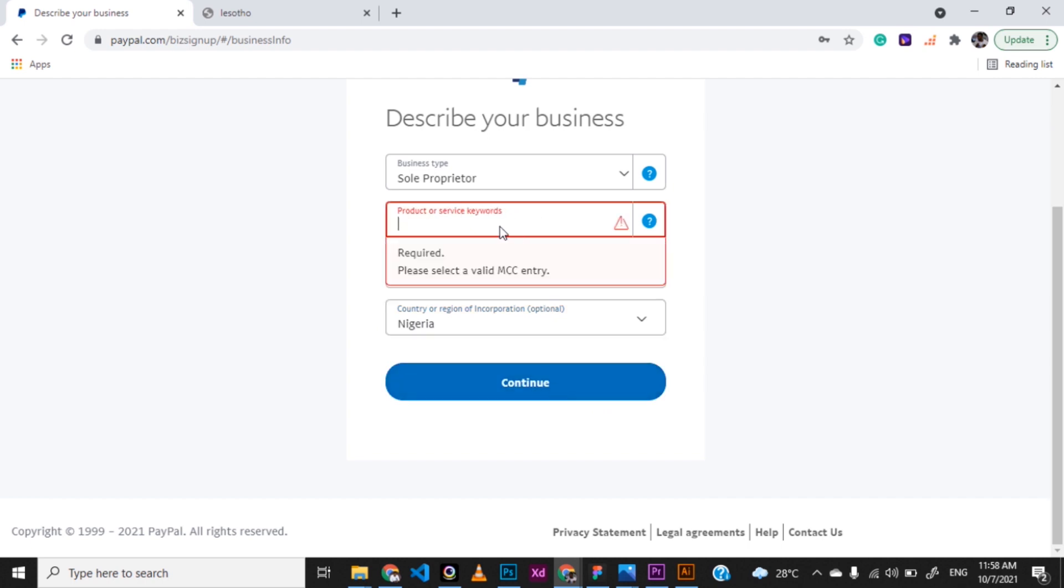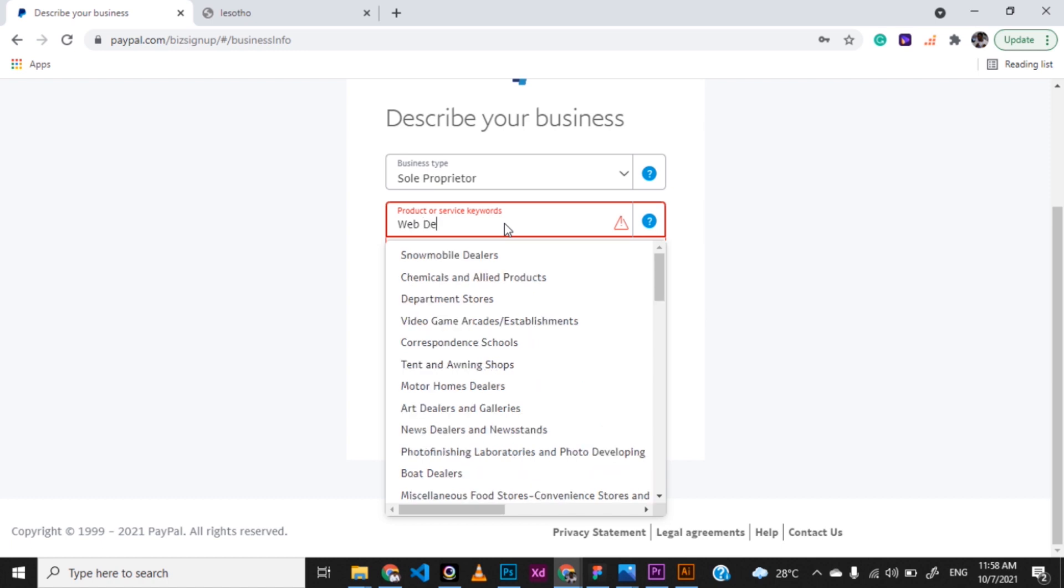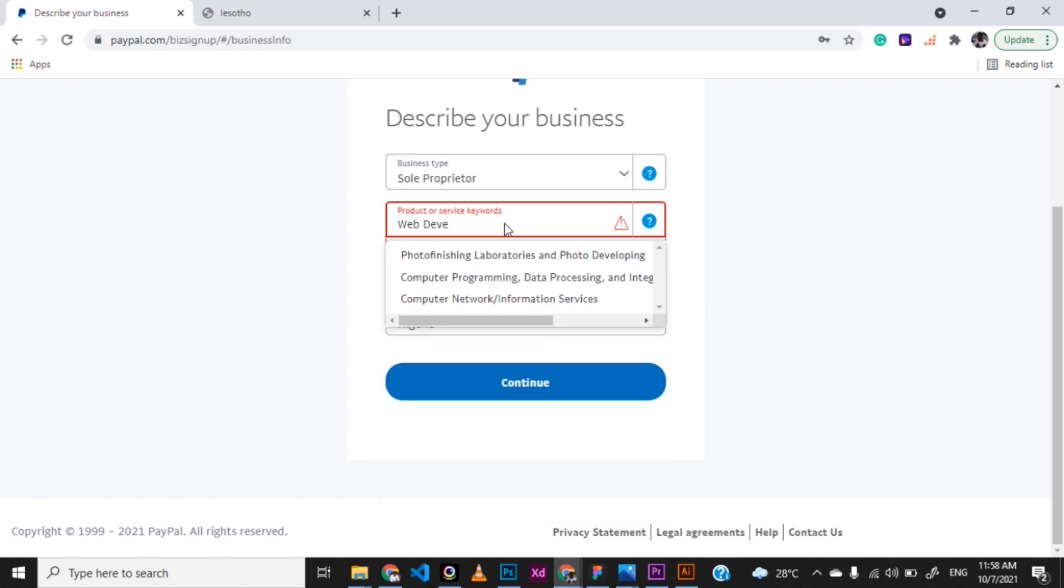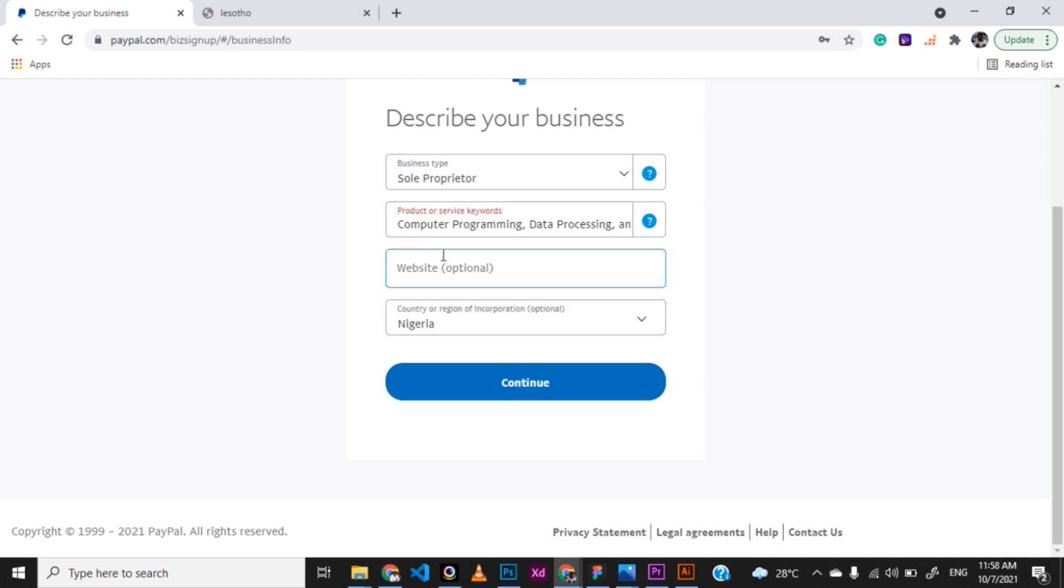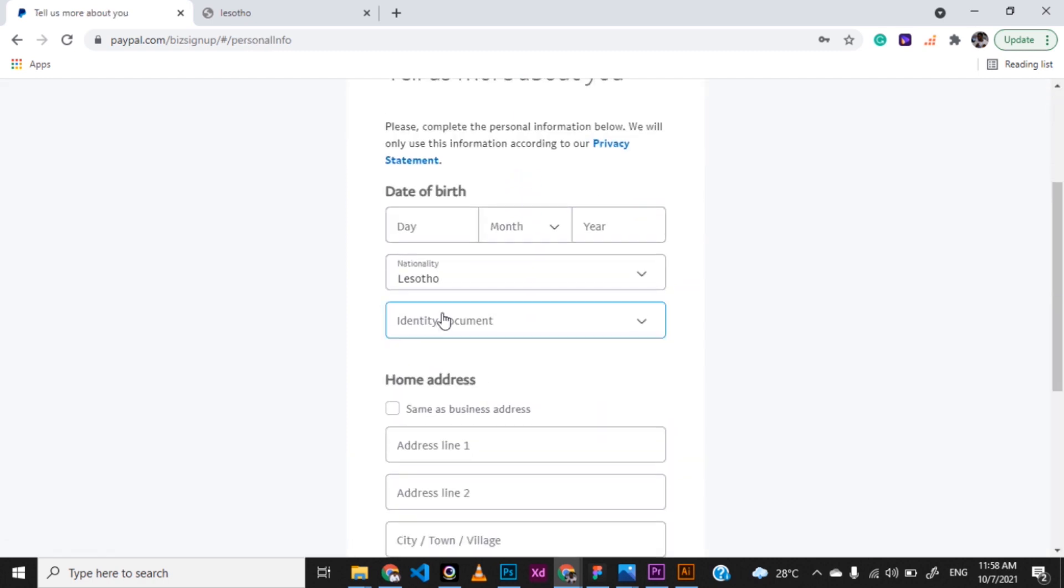You want to put up the product or service. I can say web development. You select the one. Computer programming, data processing, and all. You can choose whatever business you want.